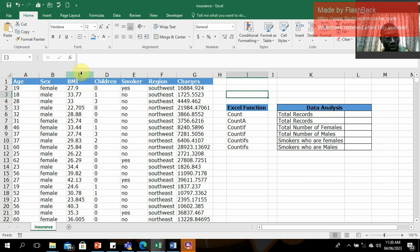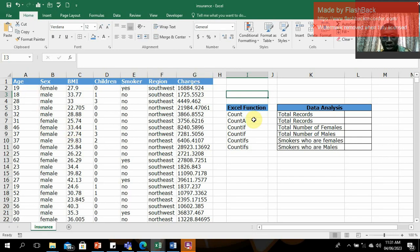Let's examine this dataset. It has the age column, sex column, BMI column, children column, smoker status column indicating whether someone smokes or not, region column, and charges column. We'll apply the COUNT, COUNTA, COUNTIF, and COUNTIFS functions to perform simple data analysis on this dataset.